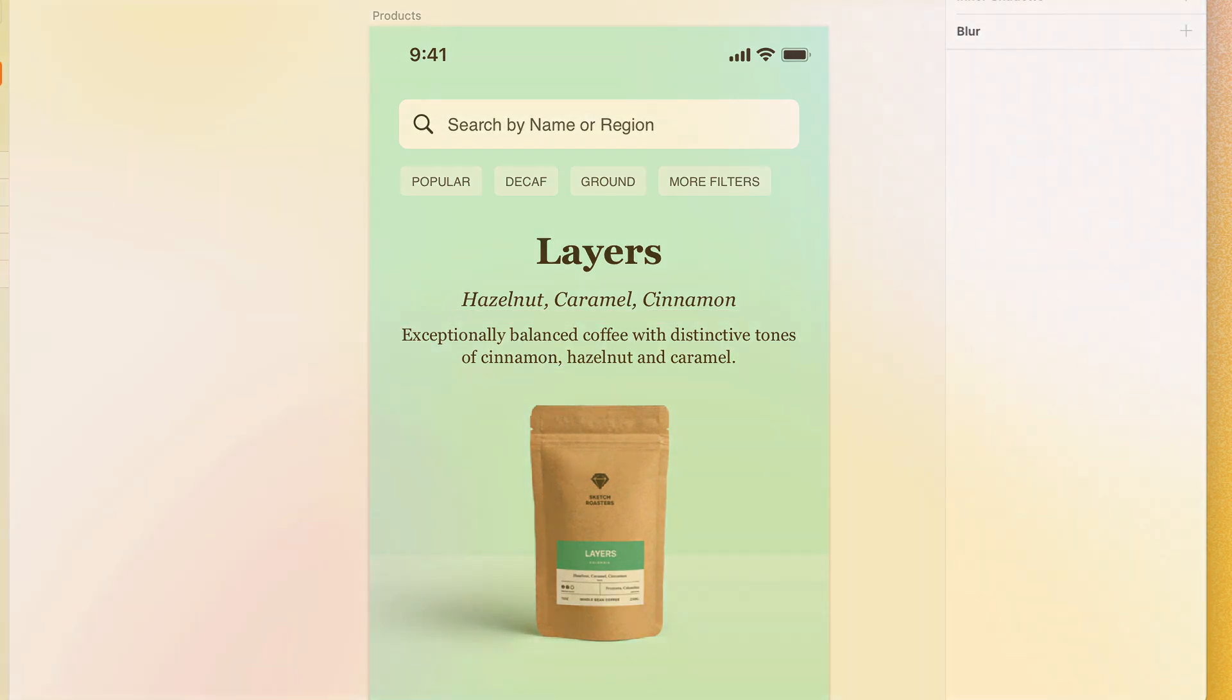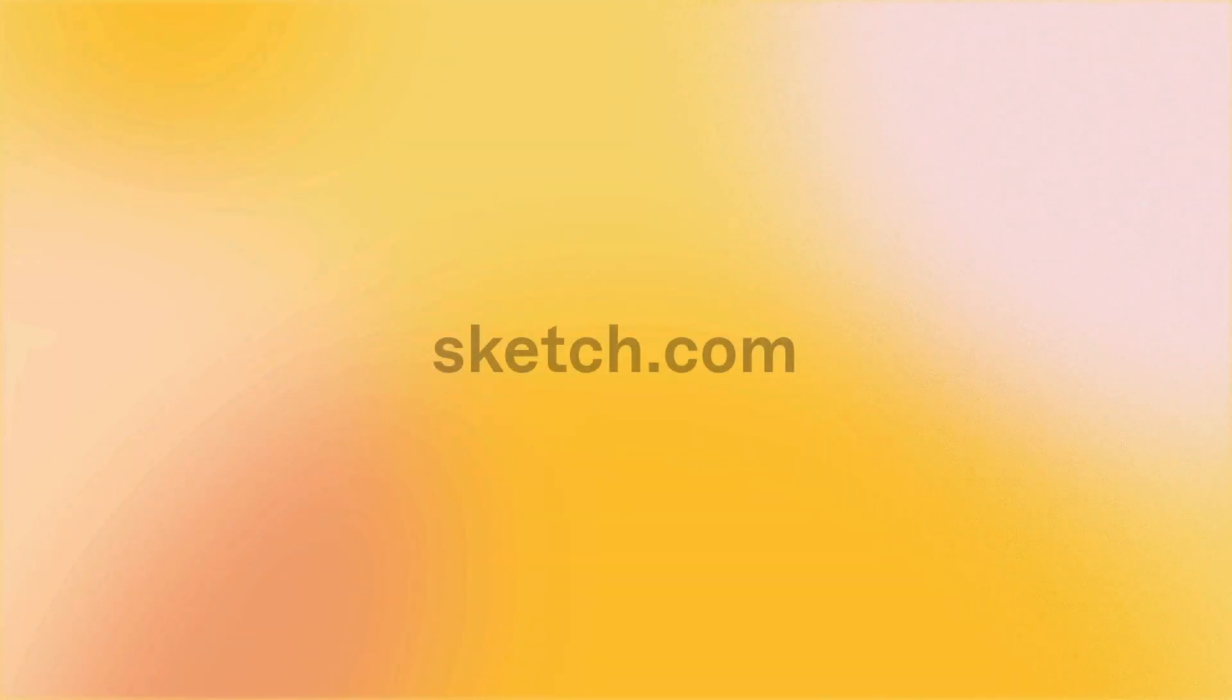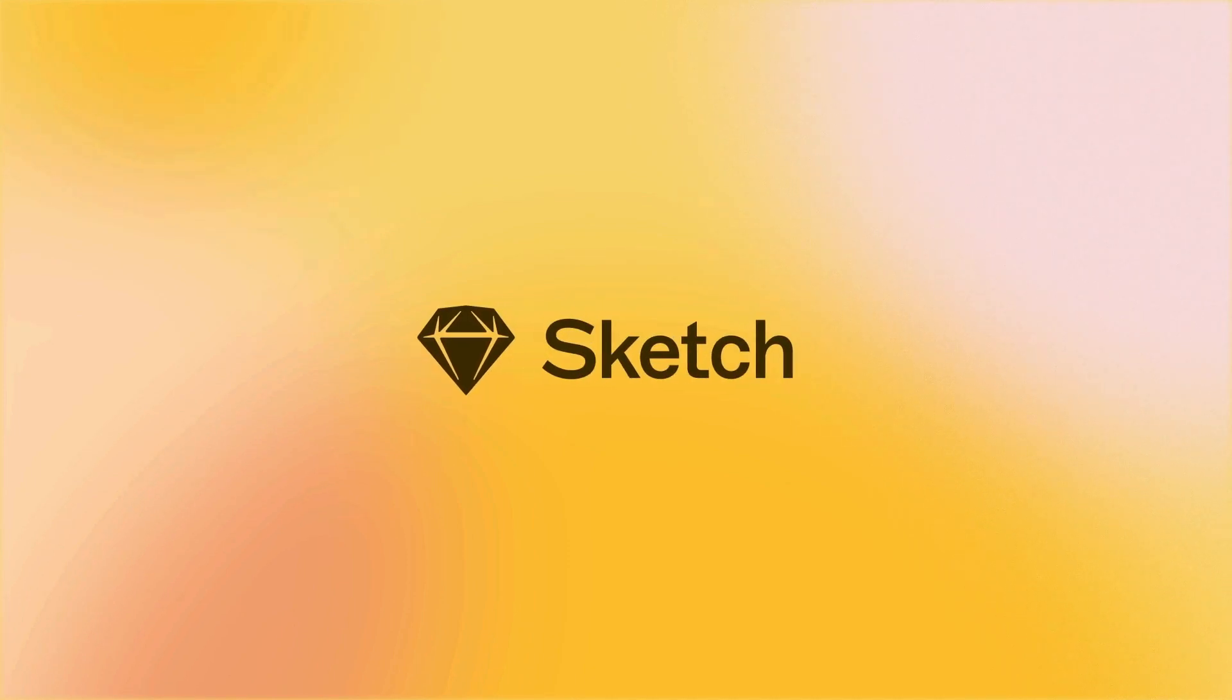That's it for this video, but stay tuned for more great tips and tricks from myself, and our other design advocates here at Sketch.